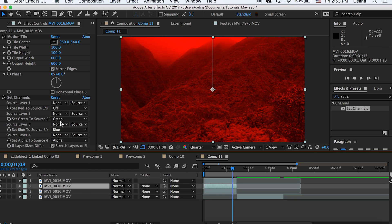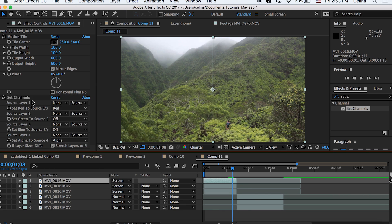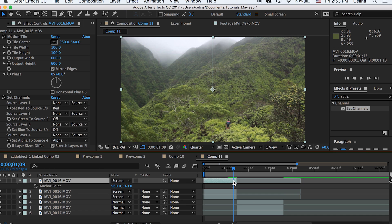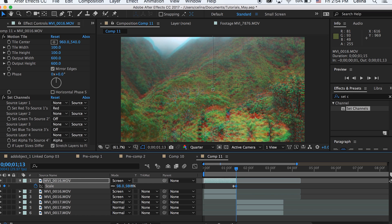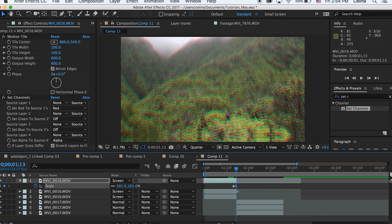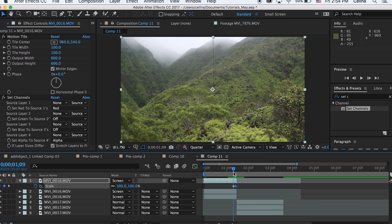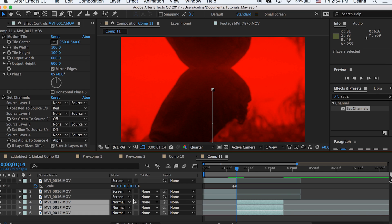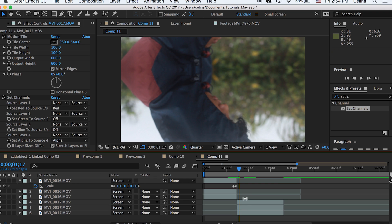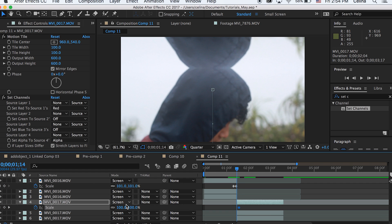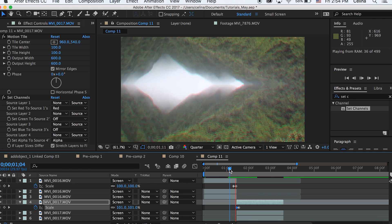Add the Set Channels effect on all the clips again. This time, press S for Scale on the top clip, go a little before the clip ends, press the keyframe button, go to the end of the clip, and adjust the scale slightly to 101 — now it has a messy bluish-reddish color. Change all of these to Screen mode. For the next clip, go a little after it starts, press the keyframe button for Scale on the top clip, go back to the beginning, and change that to 101 as well.